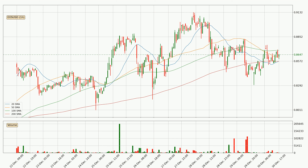However, breaking it decisively to the downside will signal a potential big move down. For longer price development, the daily time frame should also be considered, as the shorter time frames are not as accurate.